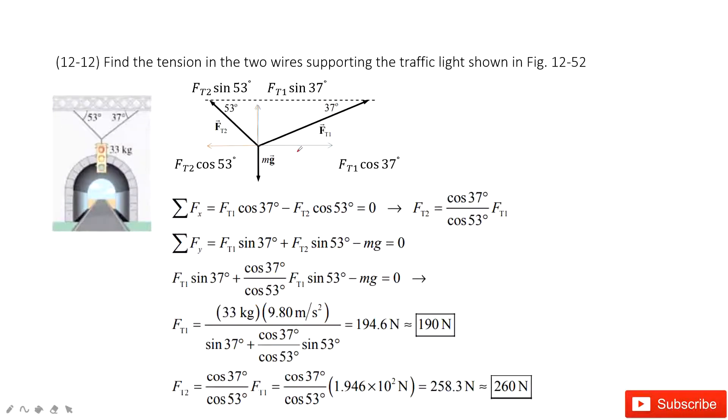Welcome to my channel. I am Zhang Jingxu. Let's look at problem 12 in chapter 12. Chapter 12 is about static balance.